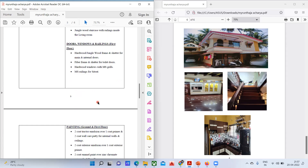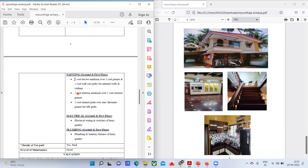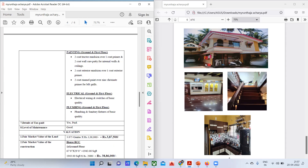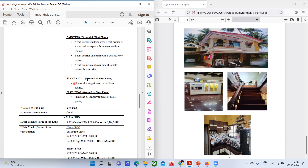For the painting, you have to check everything and make notes during the inspection. Ground and first floor: two coats tractor emulsion over one coat primer and two coats wall care putty for internal walls and ceiling. Two coats exterior emulsion over one coat exterior primer; two coats enamel paint over zinc chromate primer for MS grill.